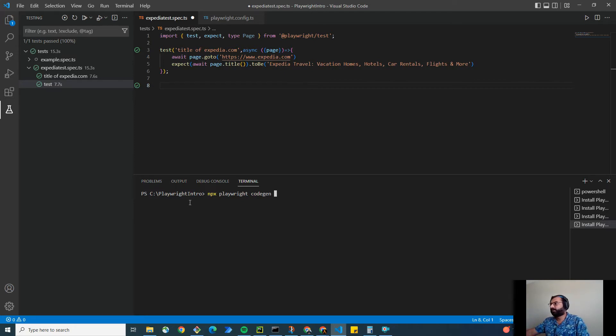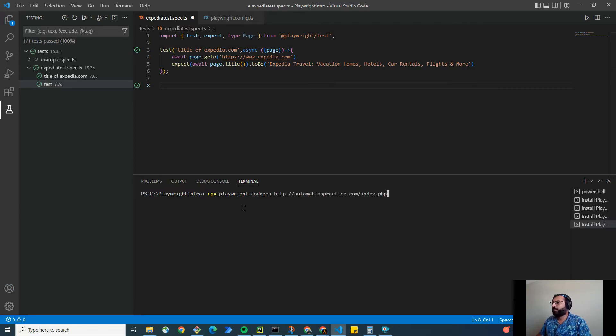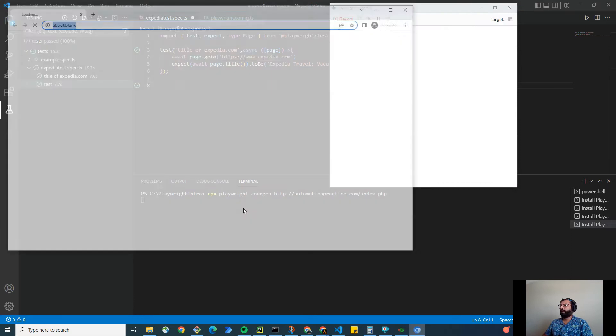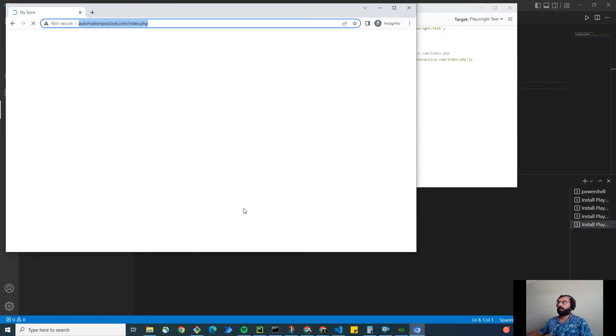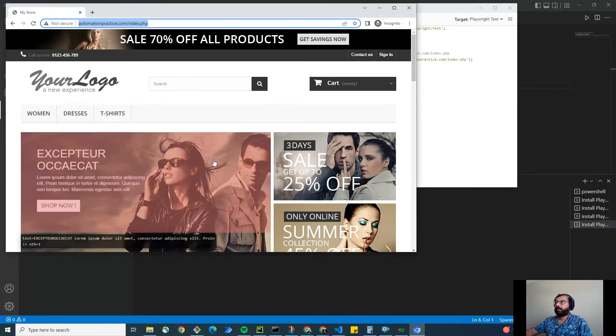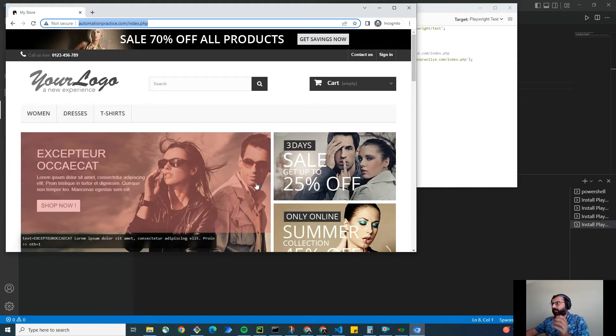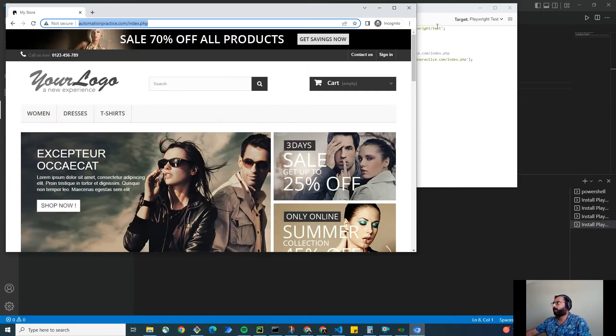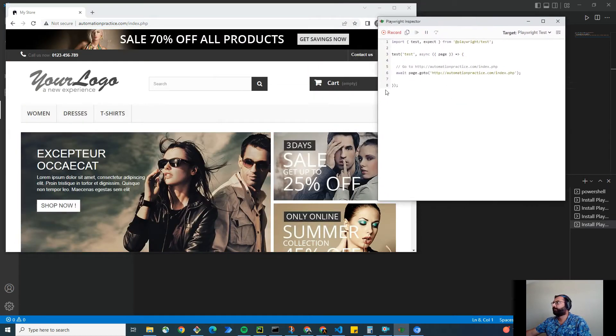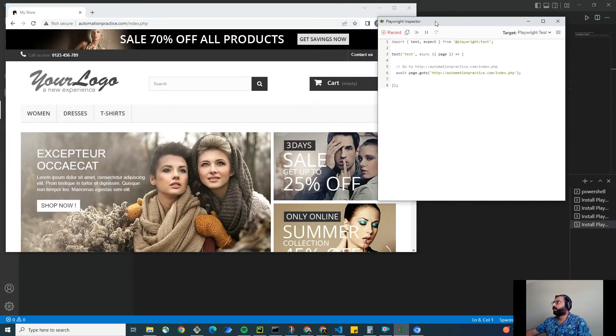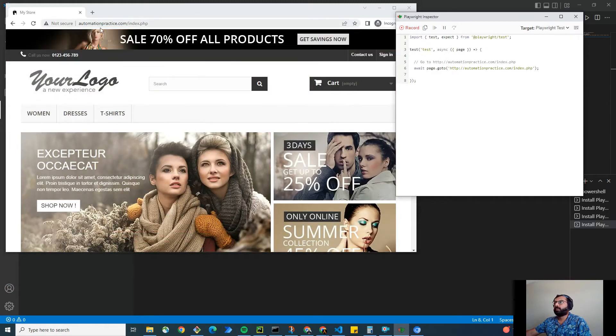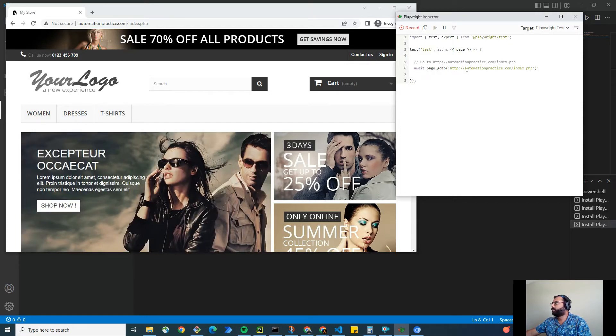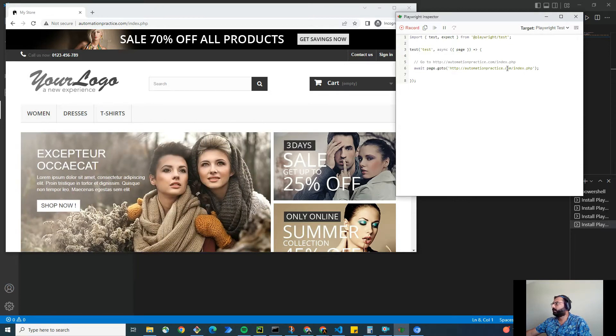So npx playwright codegen and here I'm going to provide the name of the URL on which I want to run this tool to record the user action. Hit enter and you'll notice it will bring up the browser, Chrome browser by default because that's what we configured in our config file. This is the codegen. As you can see, it also recorded the first test: async page and await page.goto this URL. This is the test URL. Cool, isn't it?